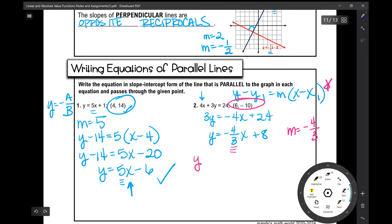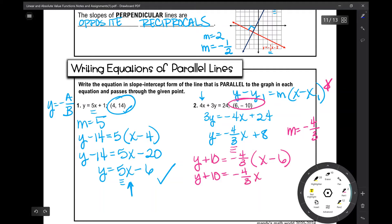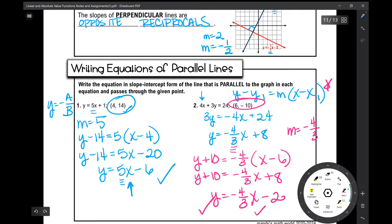Plugging into point-slope form: y minus y₁, where y₁ is negative 10, becomes y plus 10 equals negative four-thirds times x minus 6. Distributing the negative four-thirds: negative four-thirds times x, and negative four-thirds times negative 6 equals positive 8. Subtracting 10 from both sides gives y equals negative four-thirds x minus 2. Checking by plugging in x equals 6 gives y equals negative 10, confirming the answer is correct.